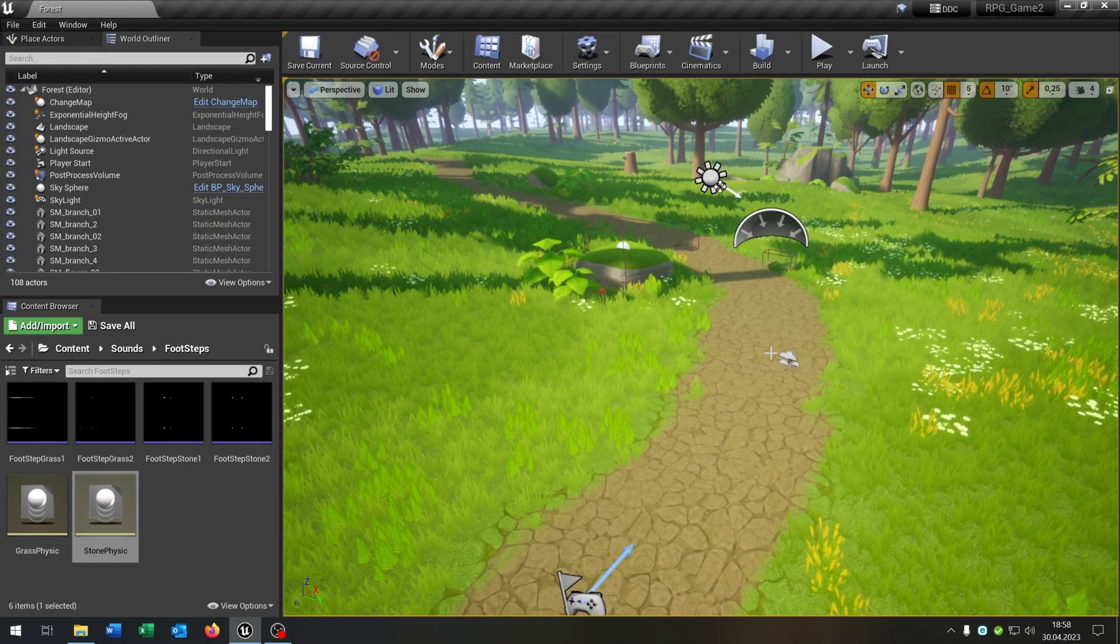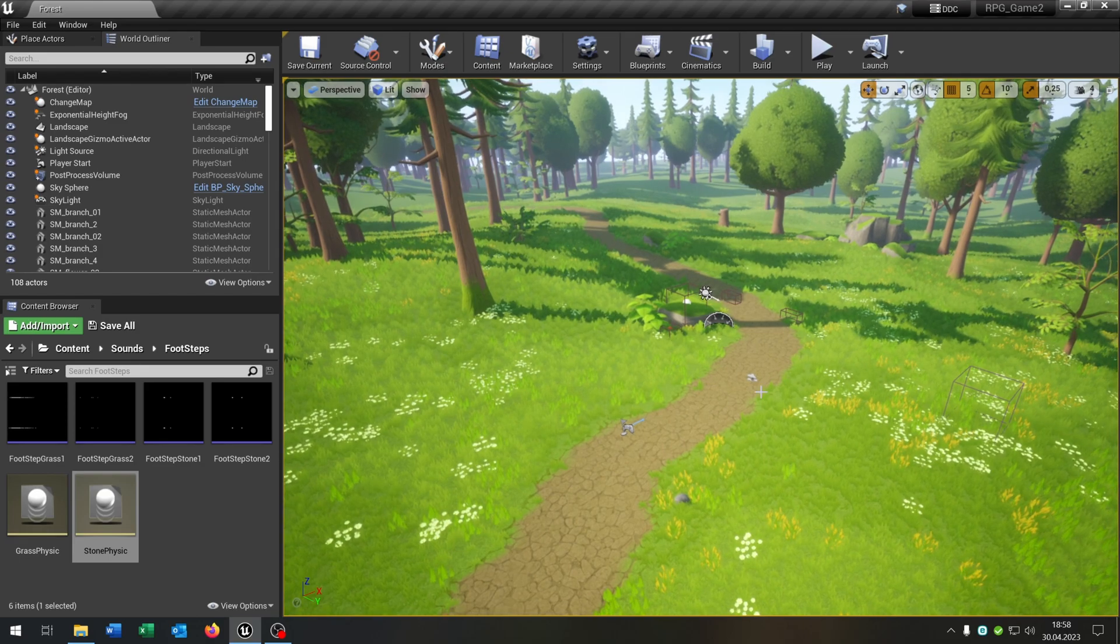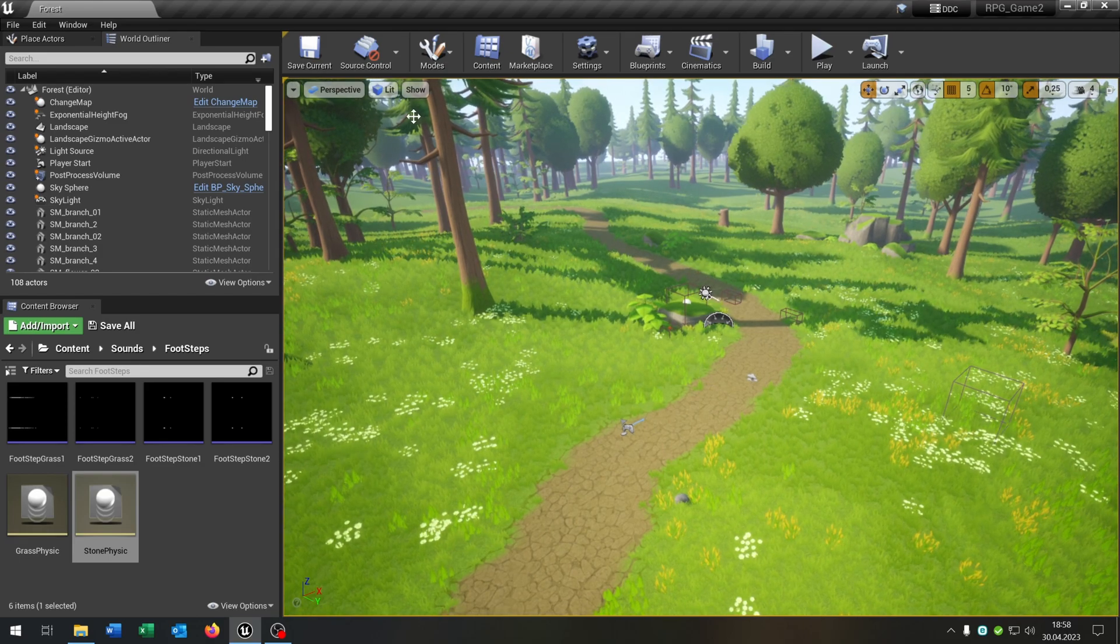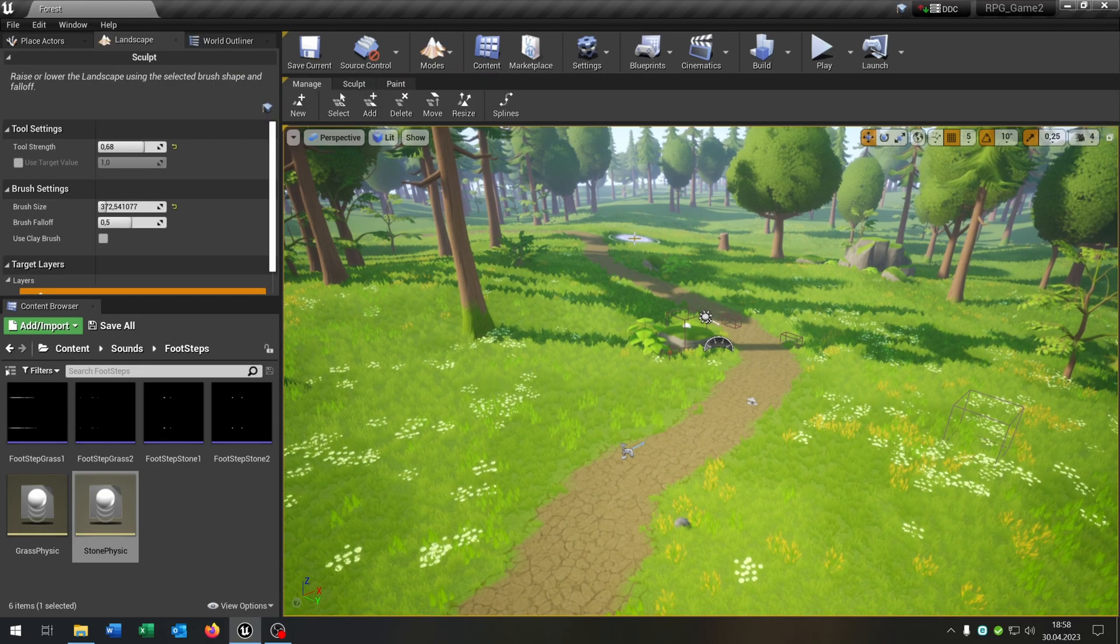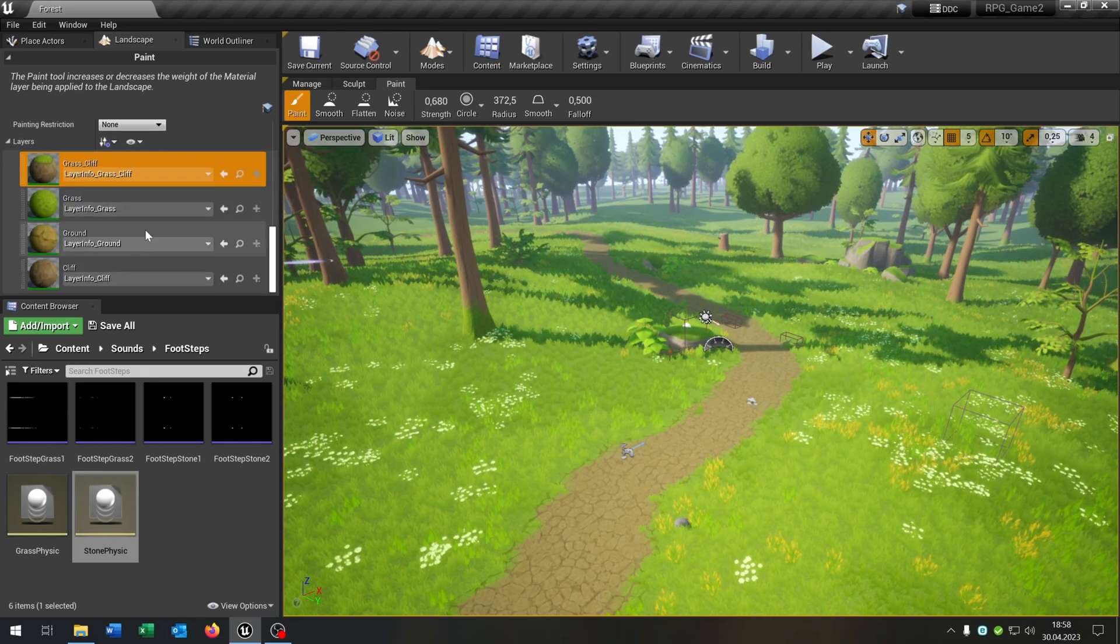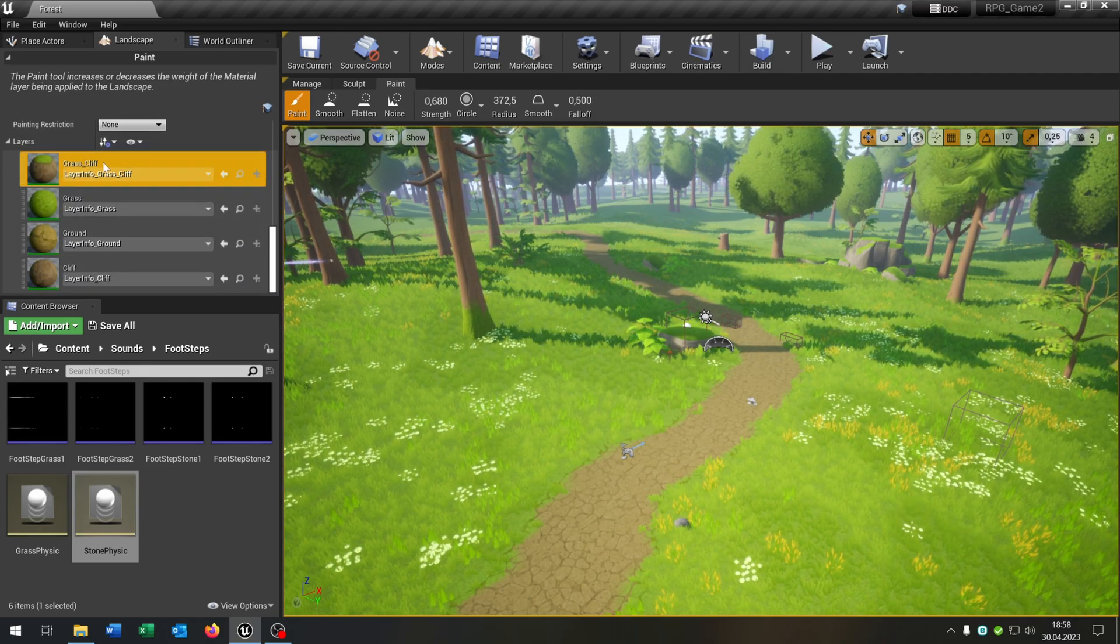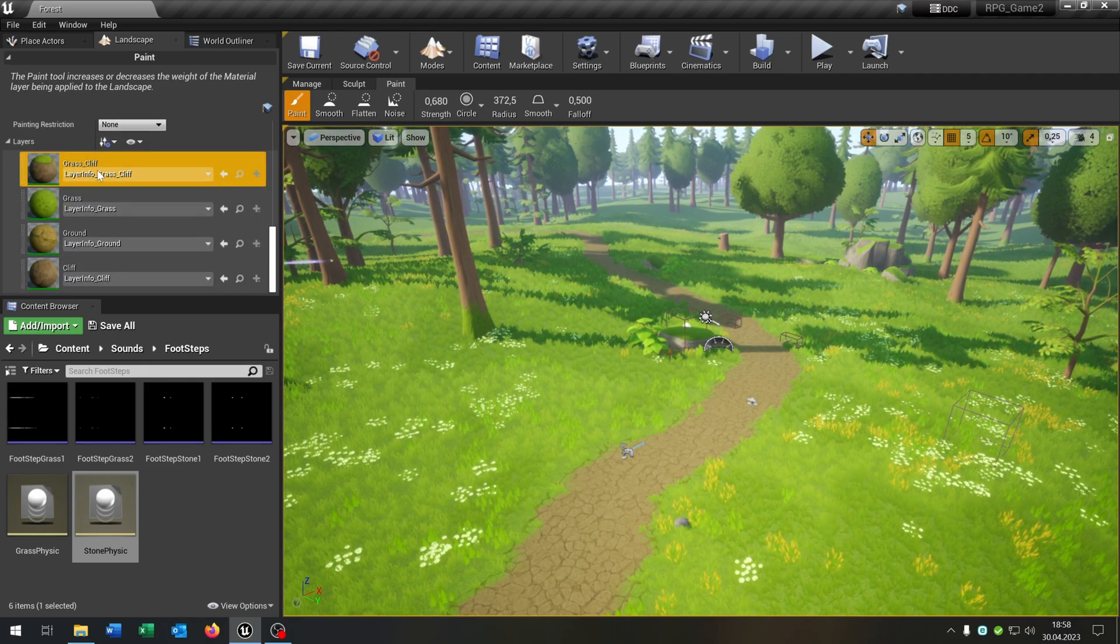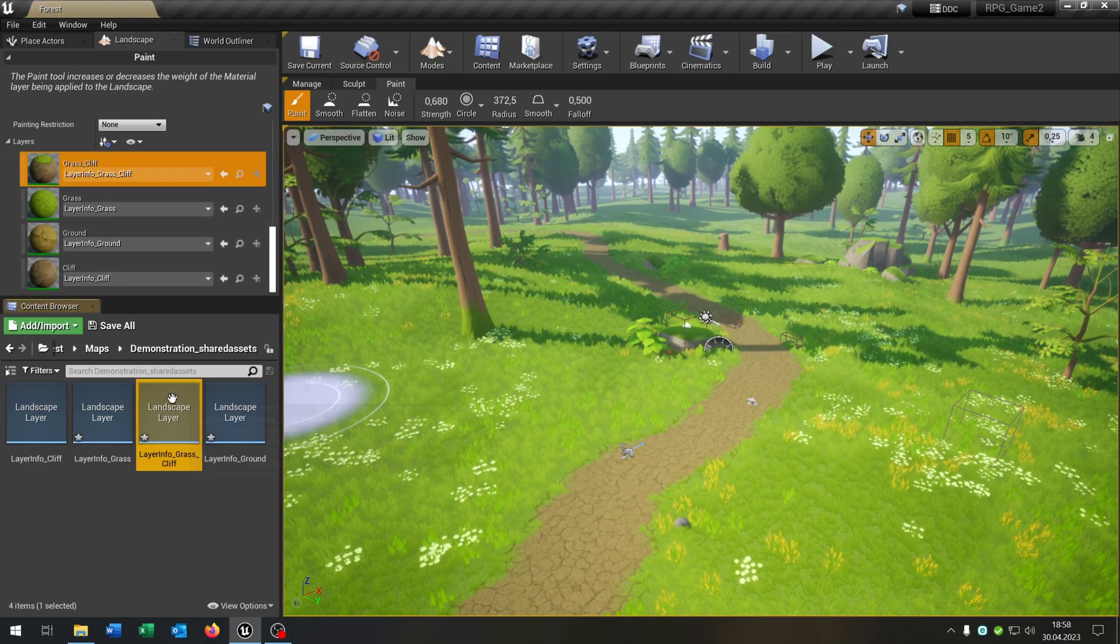Now we have our landscape here with the different textures so in this case let's go to the landscape editor, go to paint and we have the different layers here so let's choose the grass and cliff one.